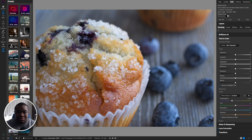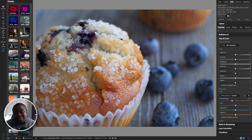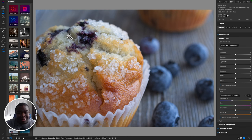Here we are inside the computer. We're editing a photo of a muffin that I shot back in 2019 using my Nikon D5200 — a prime example that gear does not matter. I think this is a great looking photo. I did edit this previously in Lightroom, and now here we are in ON1, and we're going to go ahead and edit this photo.